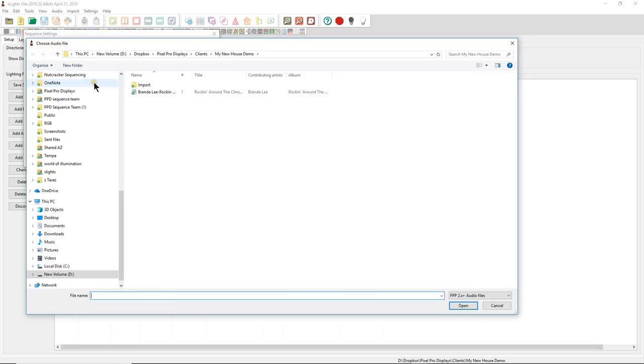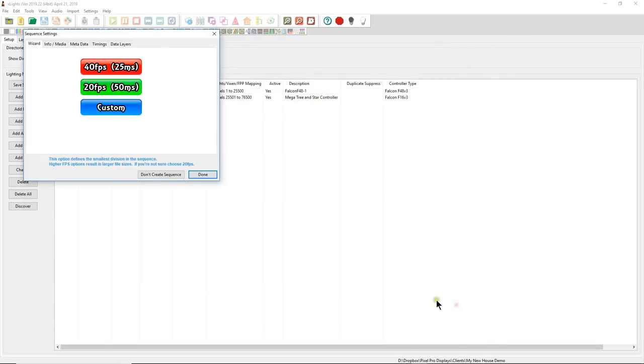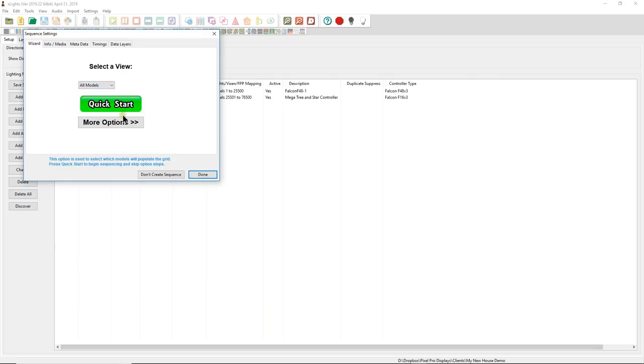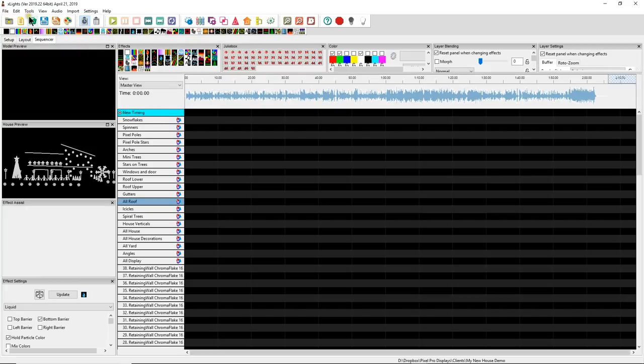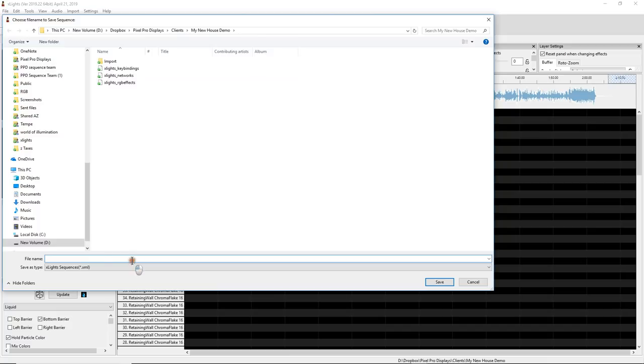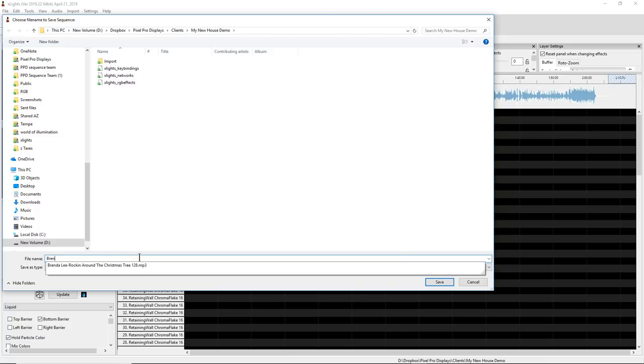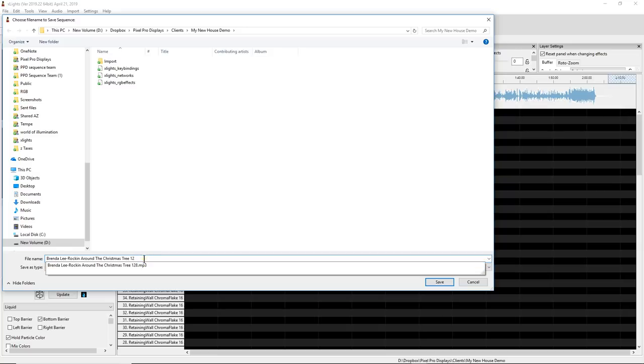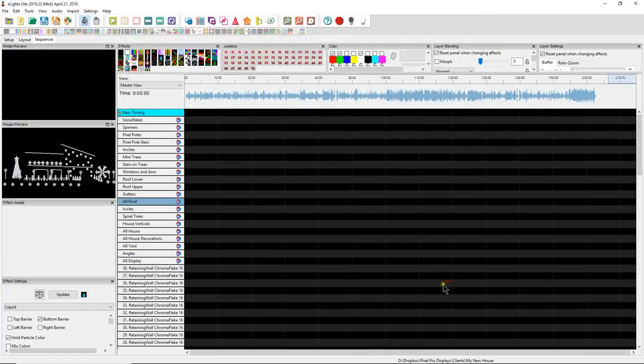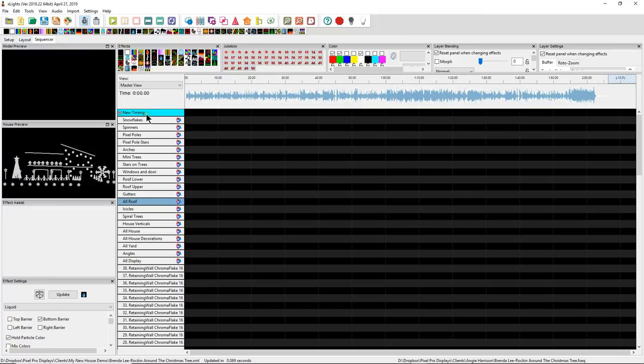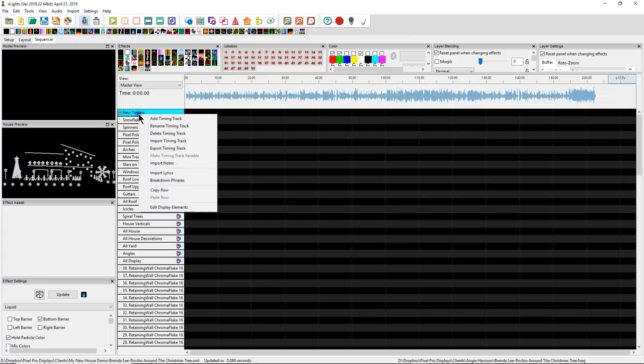We're going to create a musical sequence. We're going to create Brenda Lee rocking around the Christmas tree. We're going to use 20 frames per second because that's what we sequence at at PPD. And then you're going to click Done. So next, I would typically, I would click Save. And I put the name of the singer and then the name of the song. That's how we typically do it. And we'll click Save.